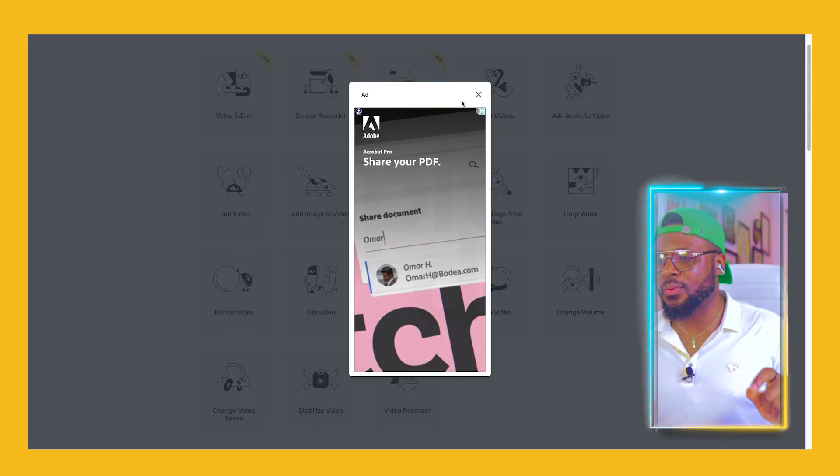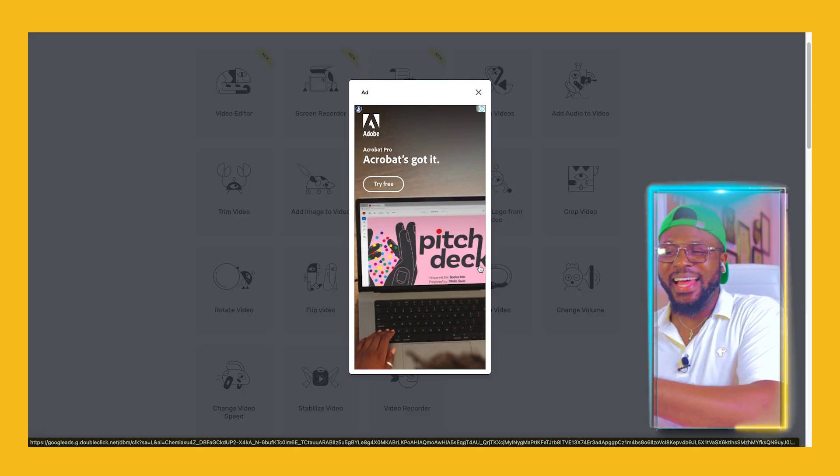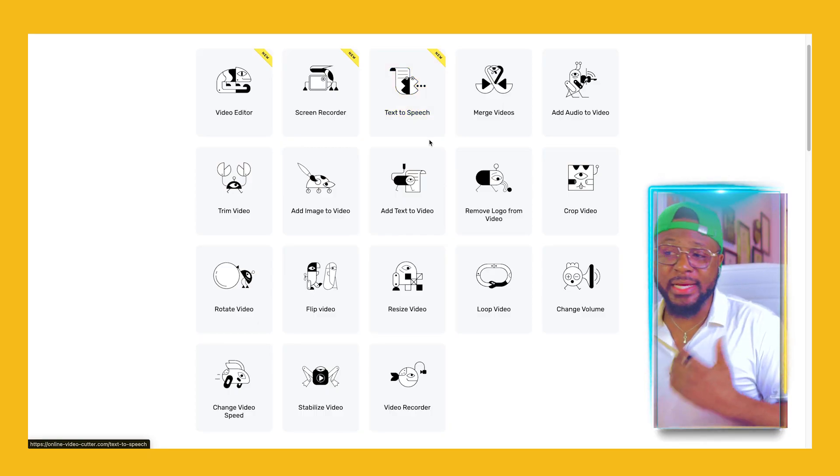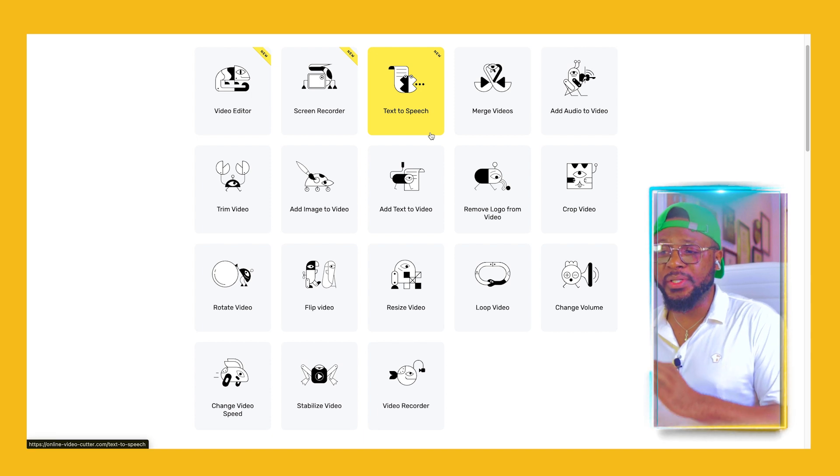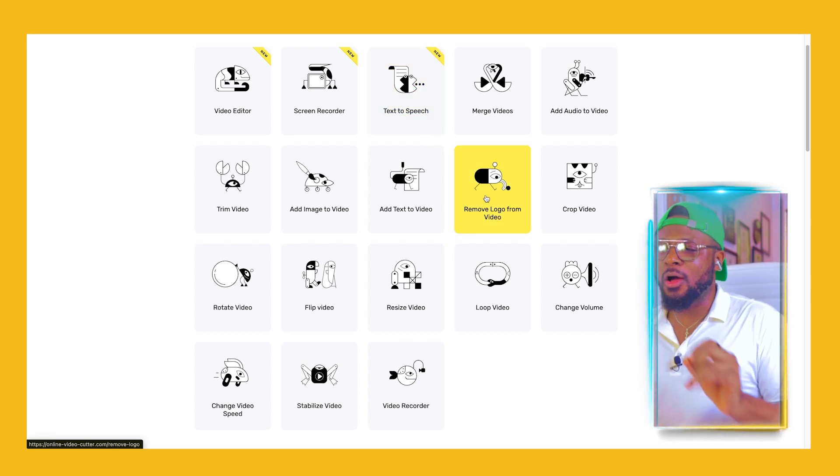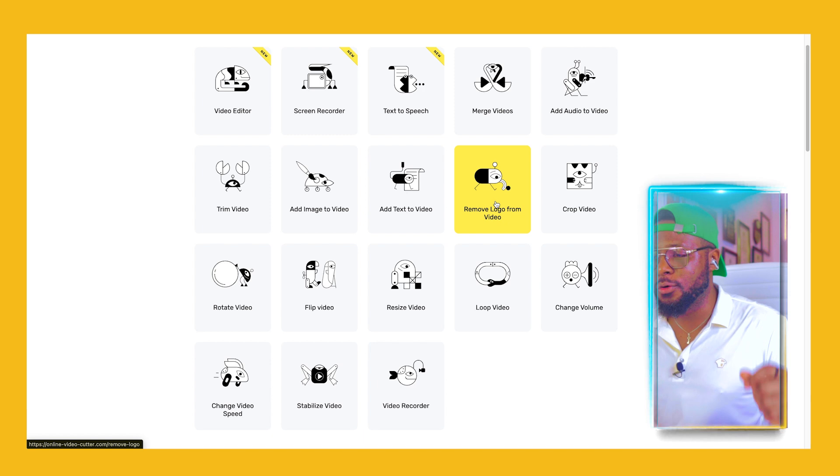You might be wondering why they're rendering these services for free. They are actually running ads on the platform in exchange for a free service. People come to the platform, see the ads, the platform gets paid, and users get the free tool. It's a win-win for everybody. So instead of asking you to pay, you get to see ads and that is indirectly paying them. Now that we know how to use text to speech, let's quickly scan through some other things we can do before we check out how to remove a logo from a video.